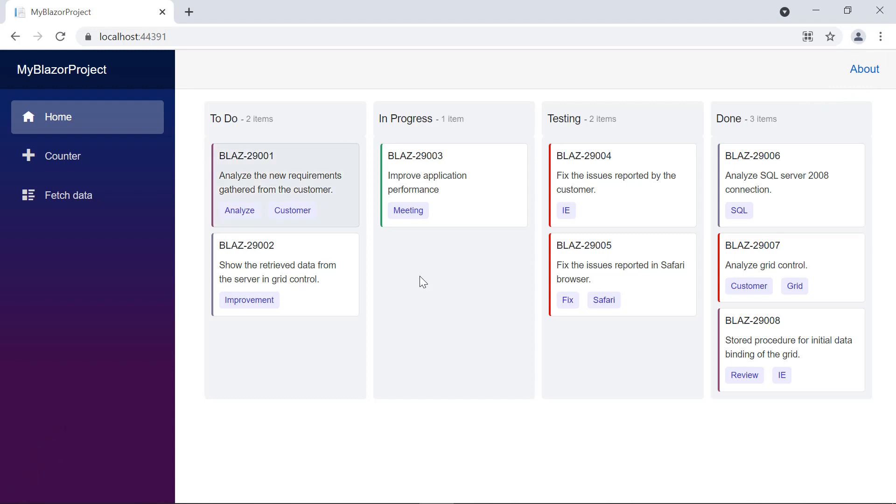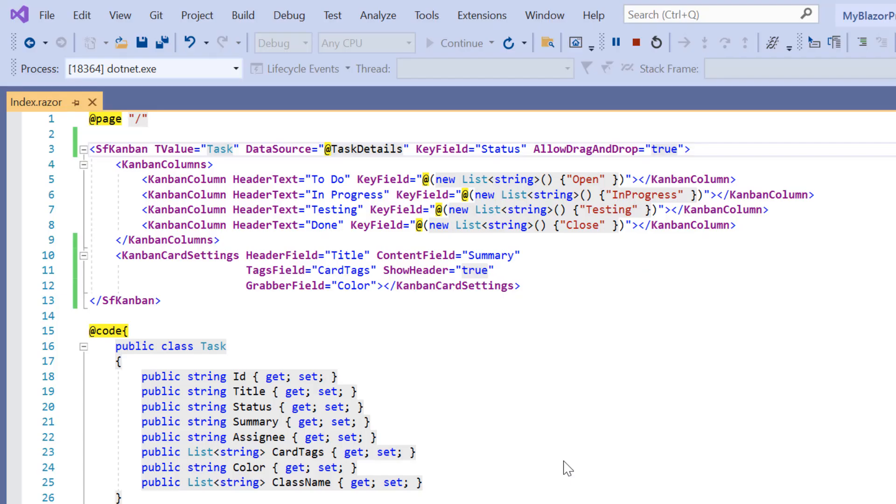Next, I will show you how to add a custom element to the Kanban card footer, using the footer CSS field property. You can add images or icons to the card footer. Right now, I will add only icons to the cards to depict the task type.